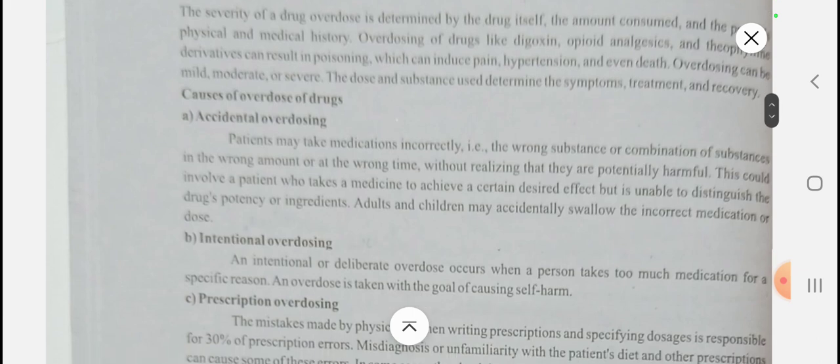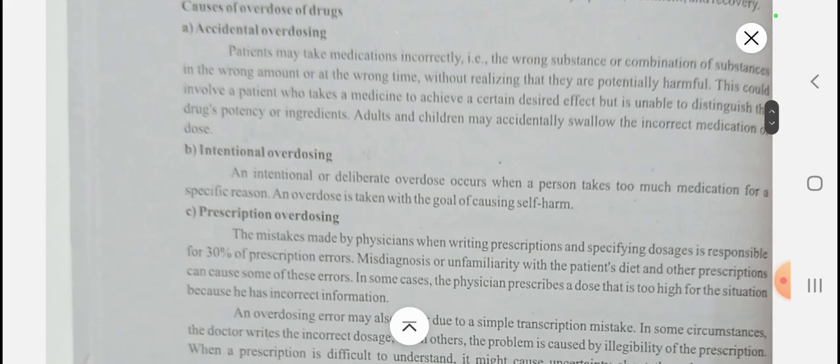We are going to discuss important questions from your viva and synopsis point of view, so watch the video till the end. Accidental overdosing occurs when patients take medications incorrectly — wrong substances, or a combination of substances in the wrong amount at the wrong time — without knowing it is harmful. The effect is the inability to distinguish drug potency or ingredients.